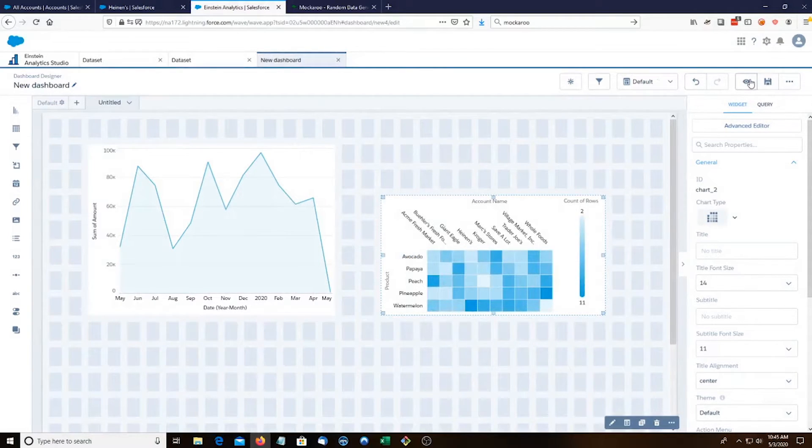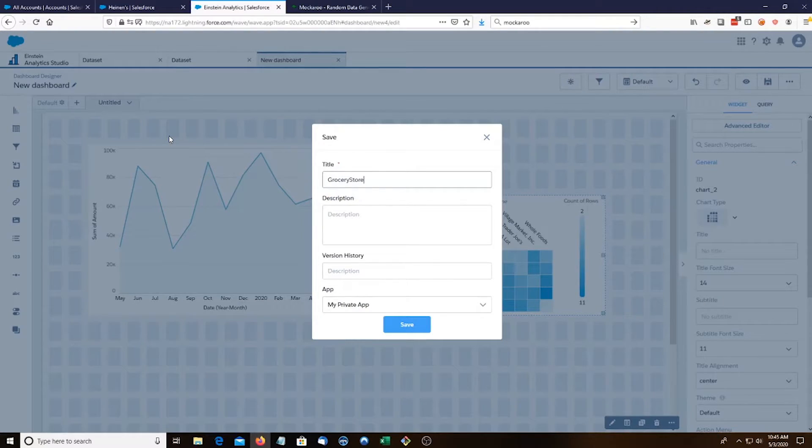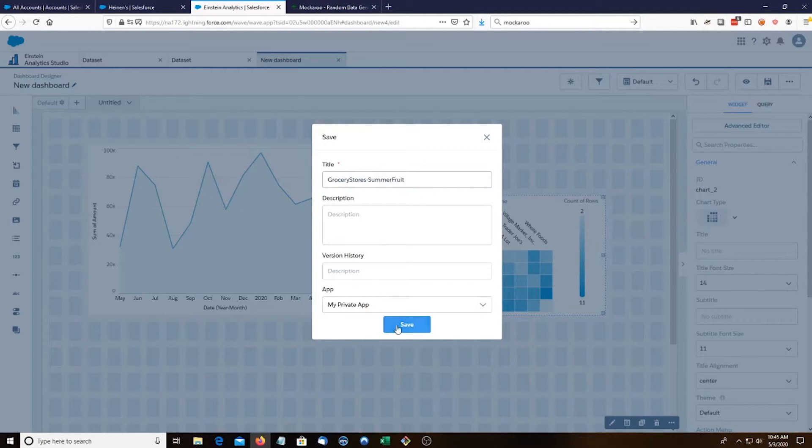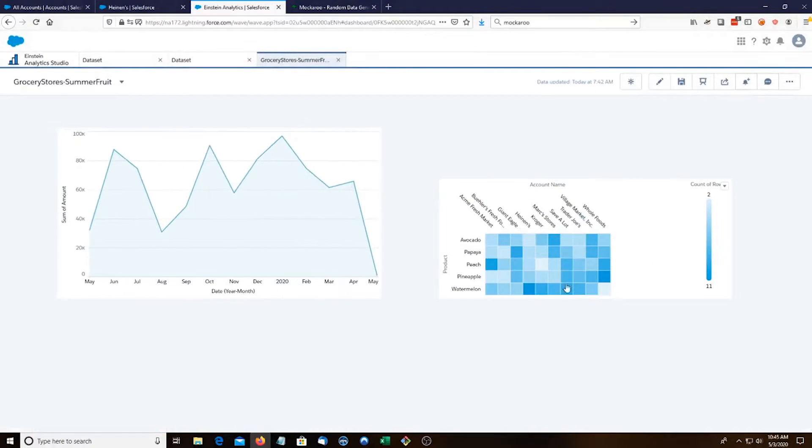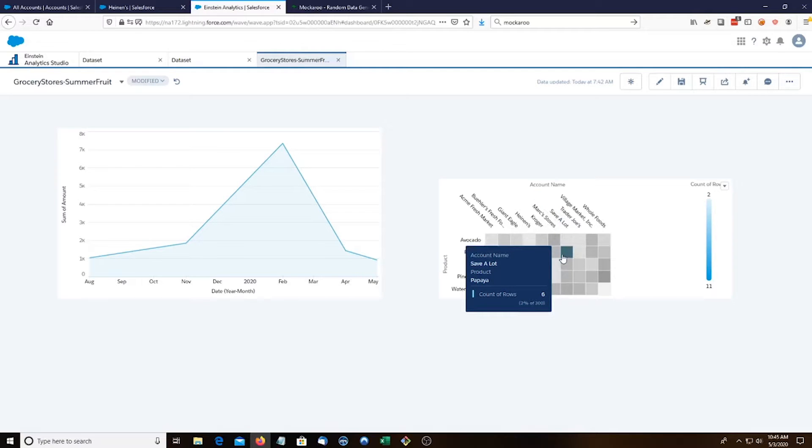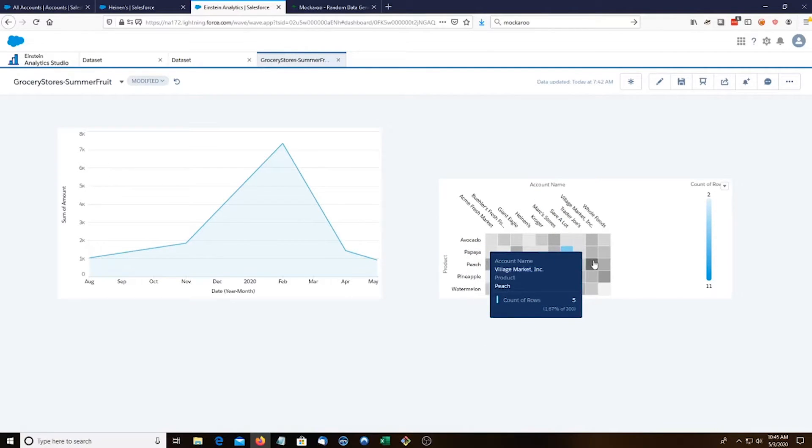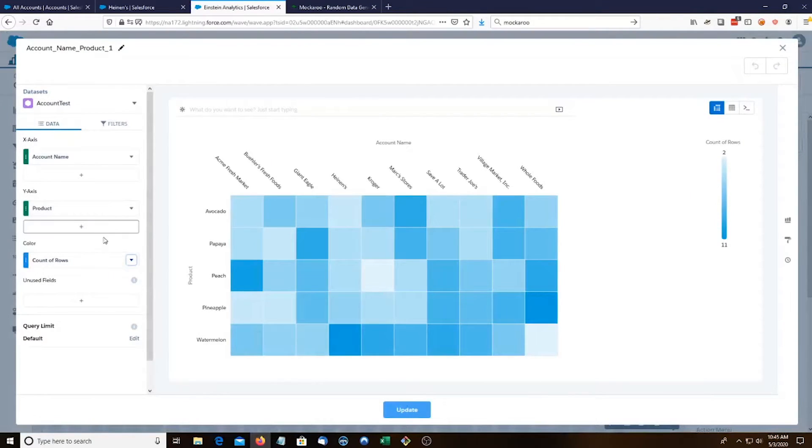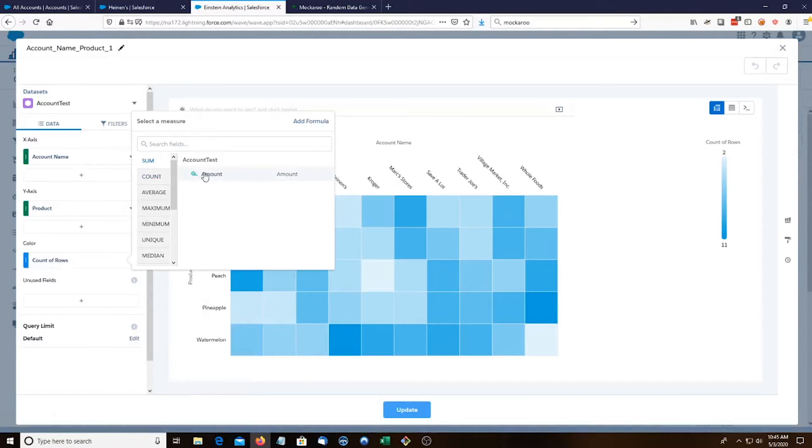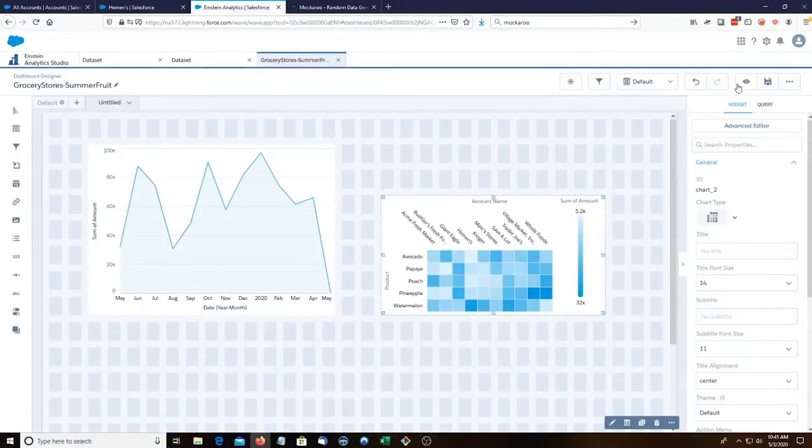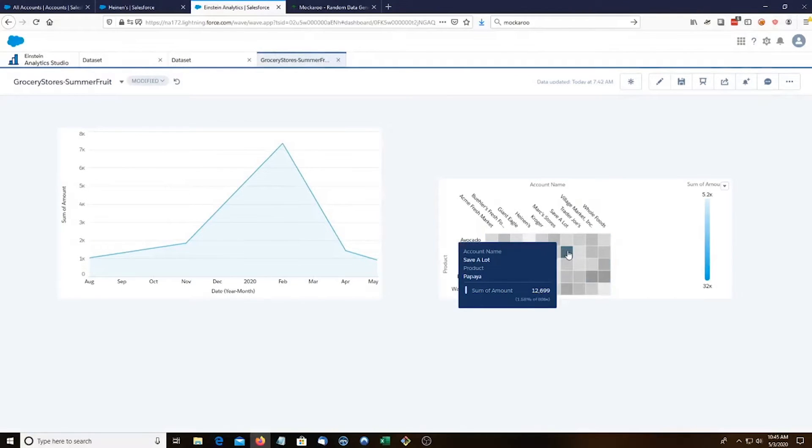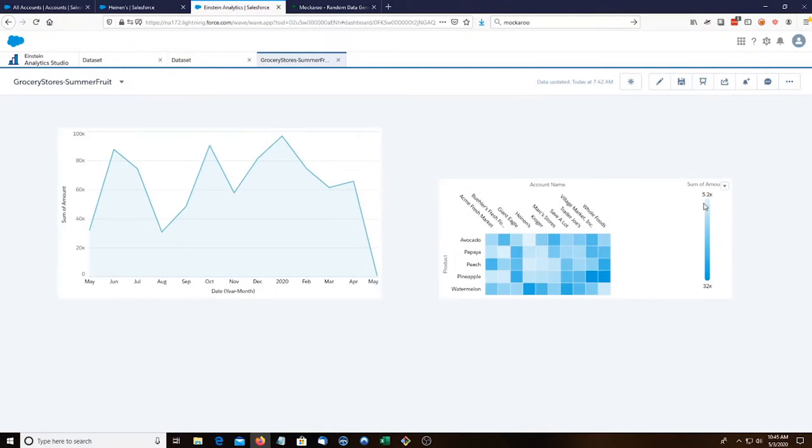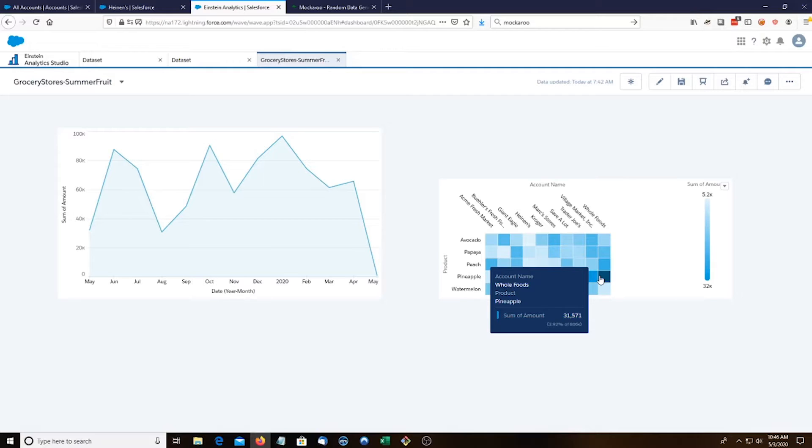So let's save this first. Grocery stores summer fruit. And if we hit preview, this can affect the graph, the heat map. So if we do save a lot and how much papayas they're buying, that's actually count of rows. Let's change this to sum. Back to preview. Let's go back to save a lot. So they bought 12,699 worth of papayas and the sum amount goes to 5.2 to 32. Whole Foods bought 31,000 pineapples.